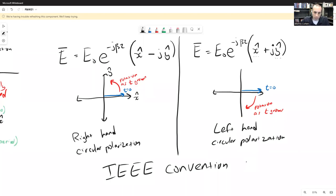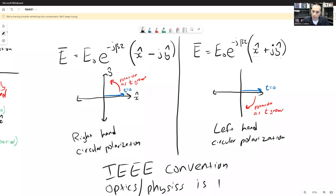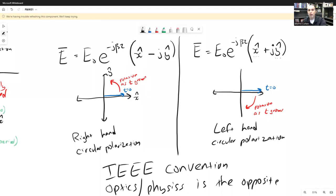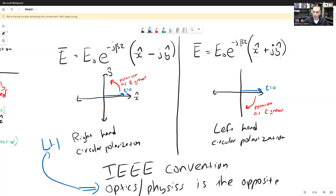The optics and physics community uses the opposite convention. There, you point your thumb toward the incoming wave — that is, toward you as the observer — rather than in the direction of propagation. Using this approach, what the IEEE calls right-hand circular polarization, the optics community calls left-hand, and vice versa. Neither is wrong; it is purely a matter of convention.